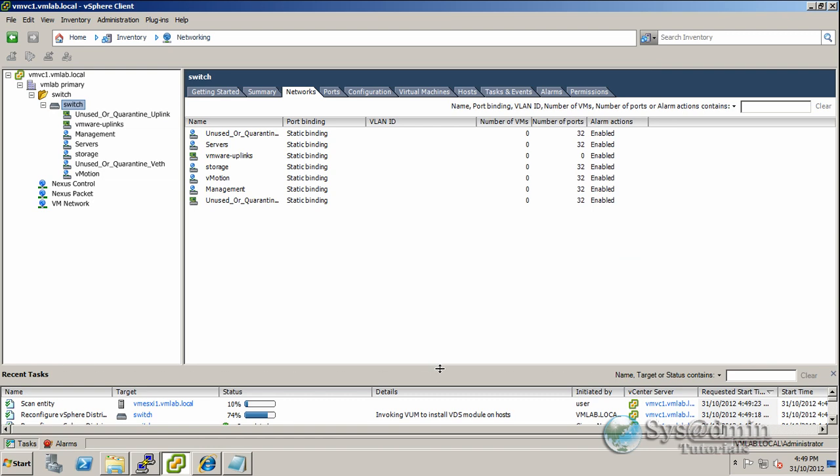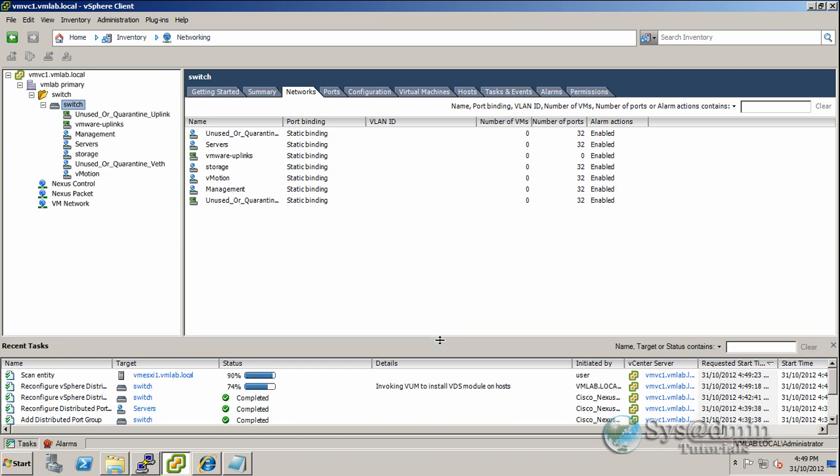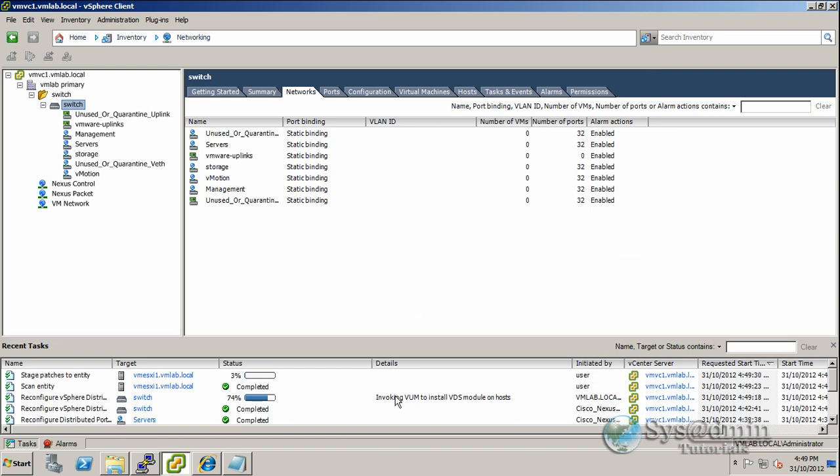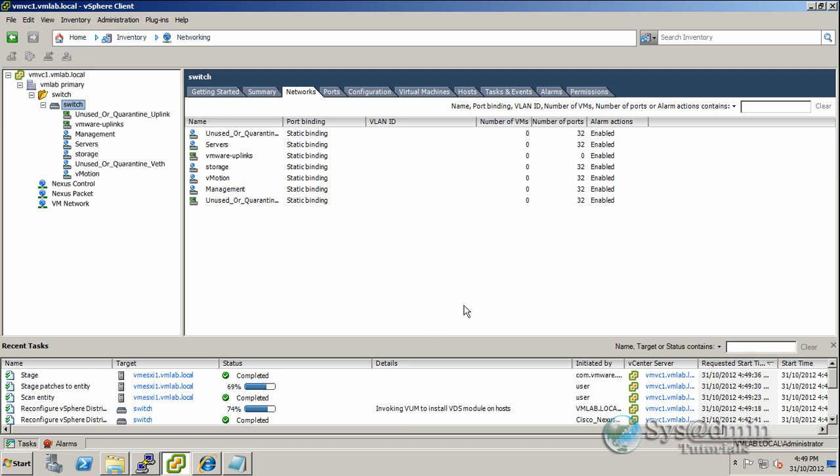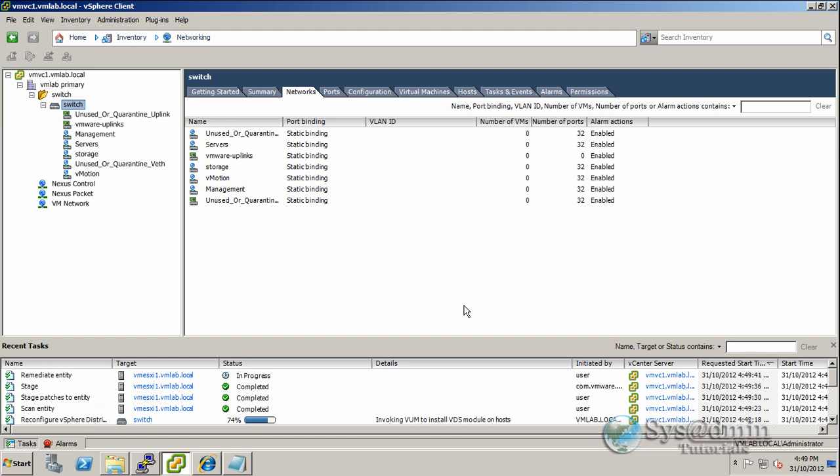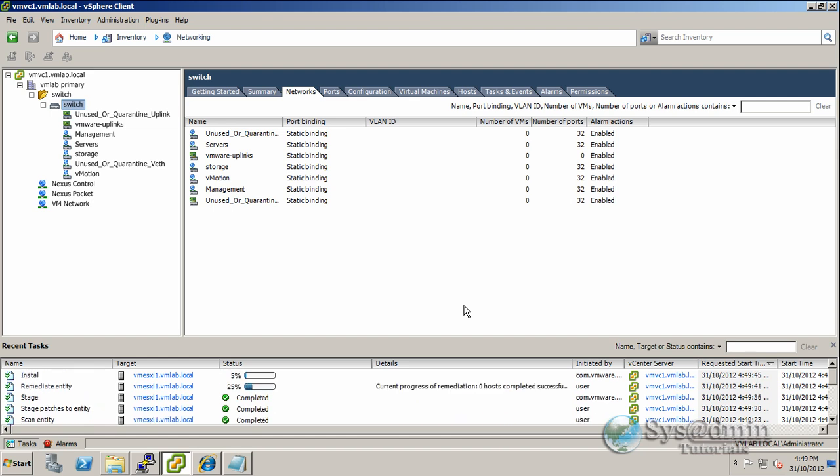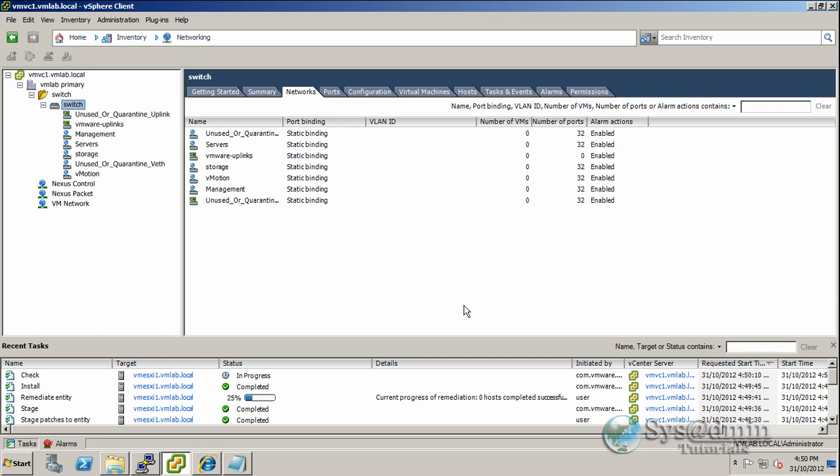I'll just expand this window. It uses VMware Update Manager to go through and install the Nexus module onto the host. The Nexus module is the VEM module, which is a virtual Ethernet module. The virtual Ethernet module works as an extension of the Nexus 1000v. Later on we can go into the CLI and we can see all our virtual Ethernet modules that have been connected.